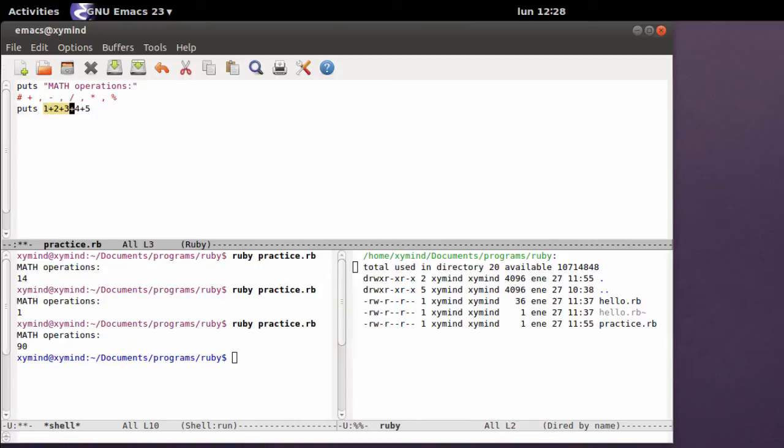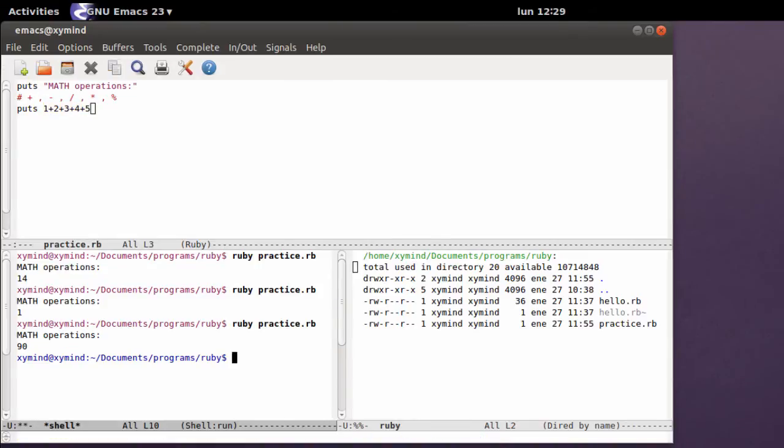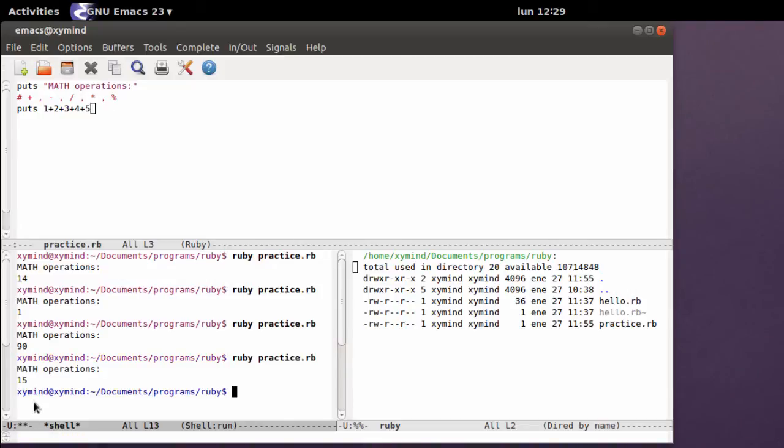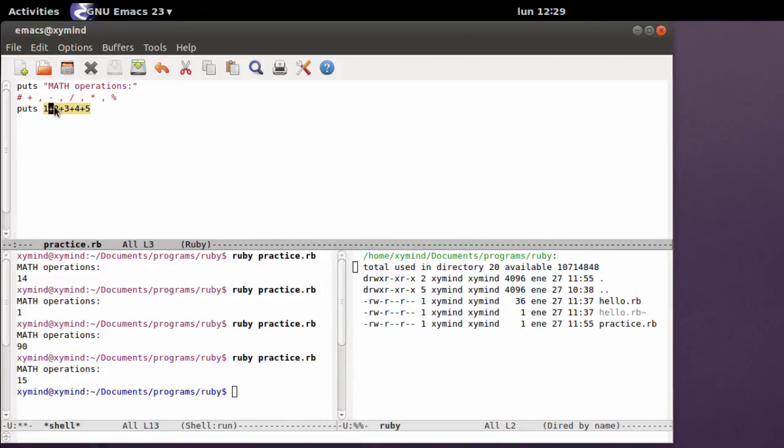If you run this code, you will get 15, which is the result of this operation. You can also mix the type of operation you want to make, just like that.